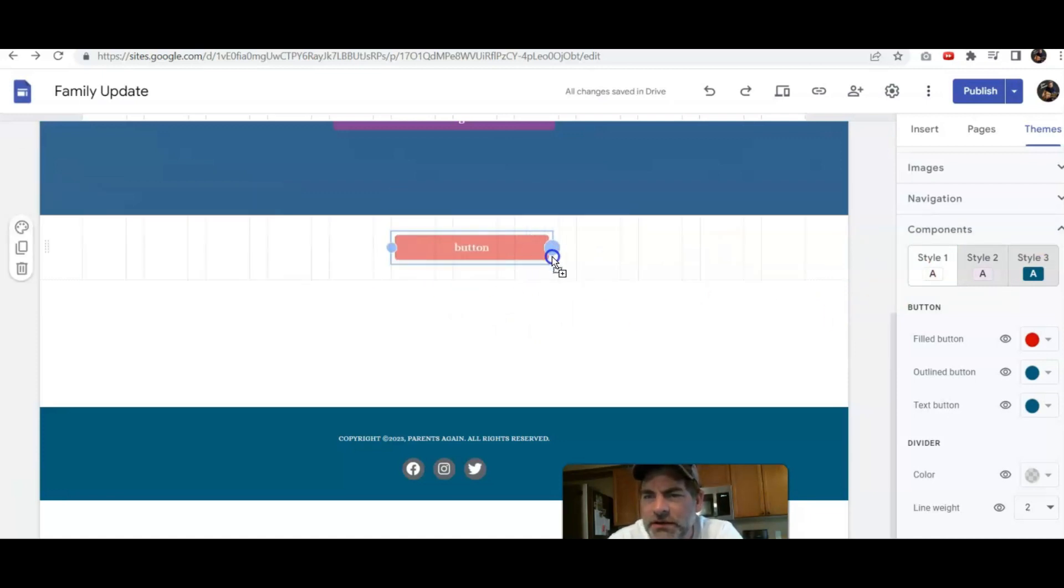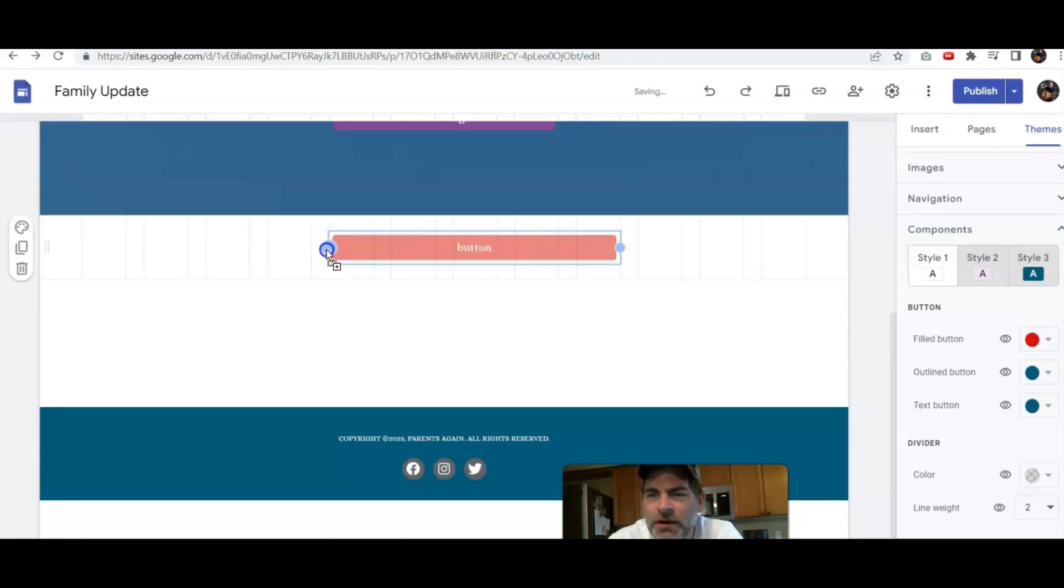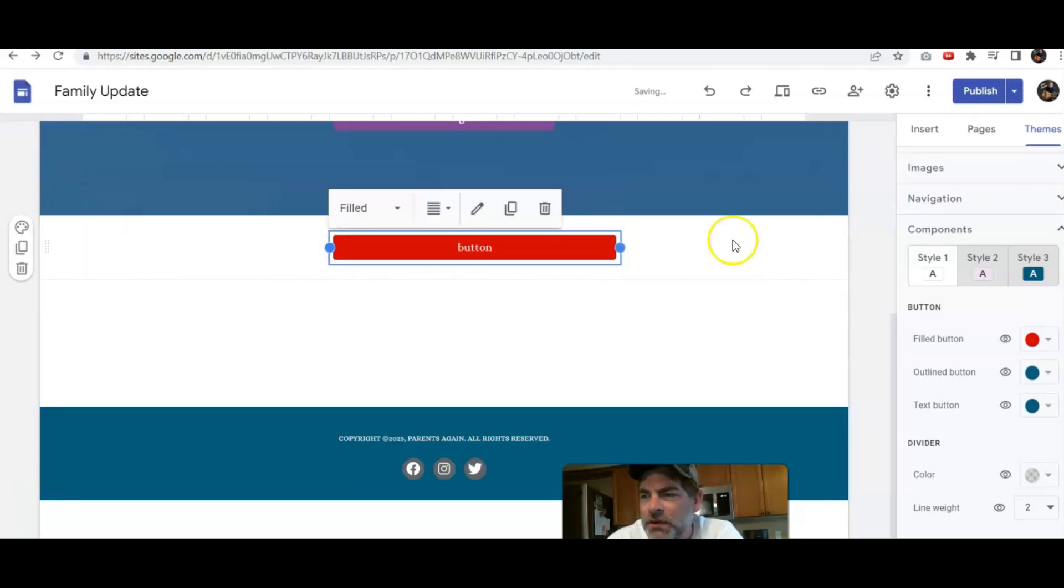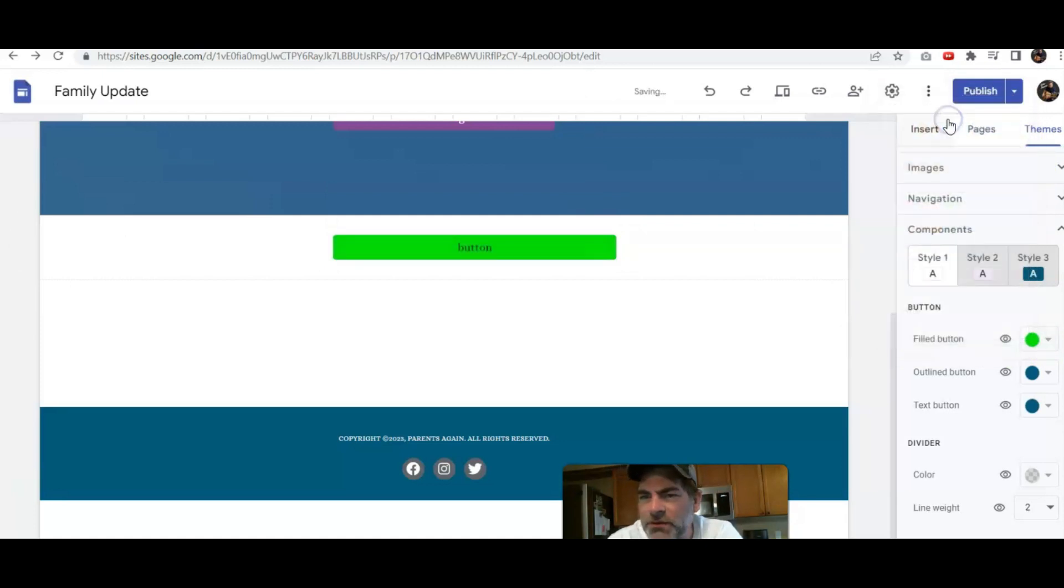Now keep in mind, you can make the button bigger if you want. And let's say I want to change it again. Maybe I want a different color. Maybe I want a really light green.